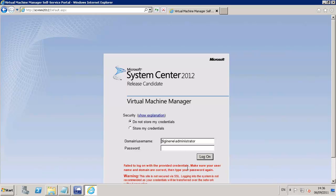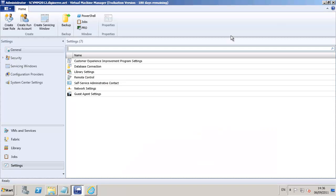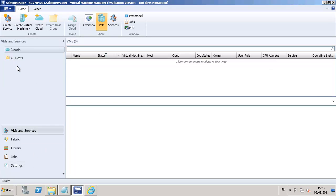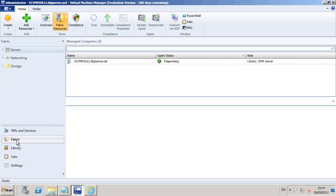We'll come back a little bit later on and set up a self-service user role, which will address that and allow us to see the virtual machines that are in our hosts and on our clouds.